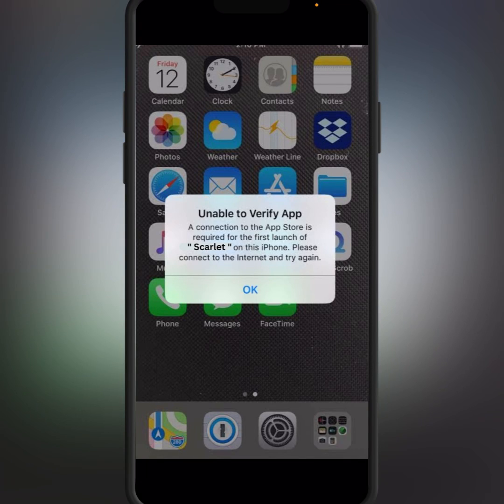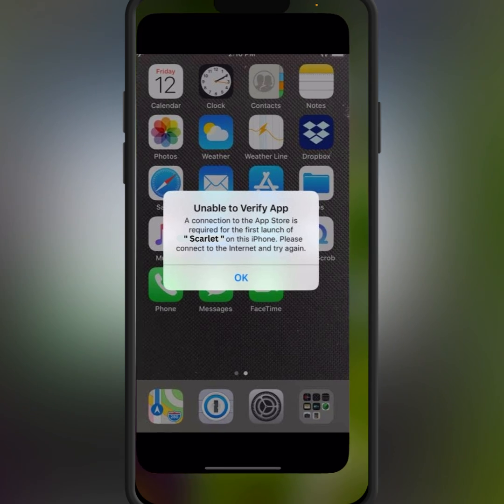Hello guys, welcome back to a new video. In this video I'm going to be showing you how to fix this type of error: Unable to Verify App. So how to fix? First of all, go back to your home screen.